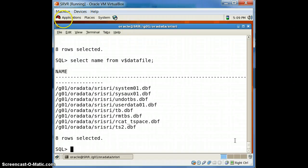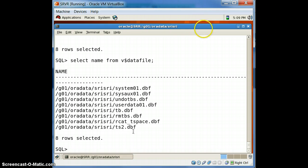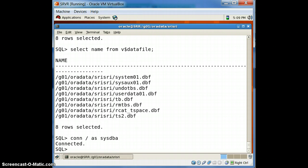Earlier it was seven datafiles and now we have created a new tablespace with name ts2. ts2 is the new datafile and the new tablespace is ts2. We have created a new tablespace ts2 with the datafile ts2.dbf.